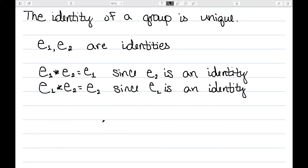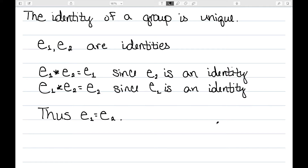Similarly, since E1 is an identity, we have E1 star E2 is equal to E2. I'm using the fact that E1 star A needs to be equal to A since E1 is an identity. And since the output of an operation needs to be unique, we must have E1 is equal to E2. I started with two identities and showed that they, in fact, had to be equal.